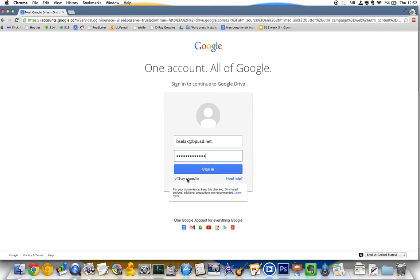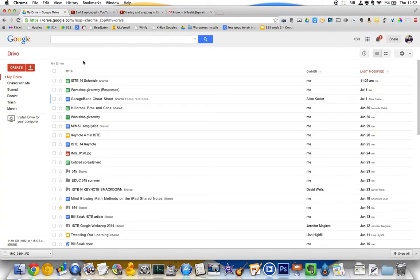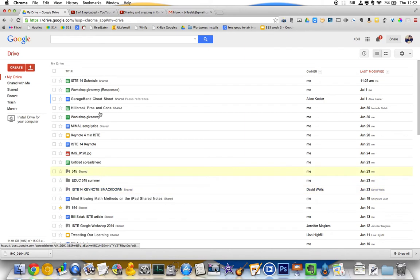If it's your computer, you can definitely stay signed in. And once you get there, it will look something like this. If you've never really used it, this will be blank.